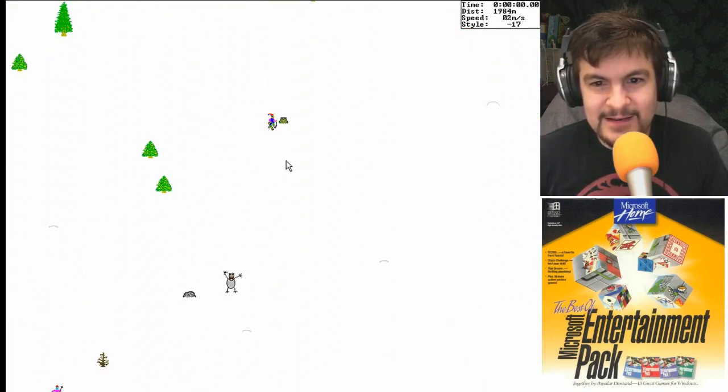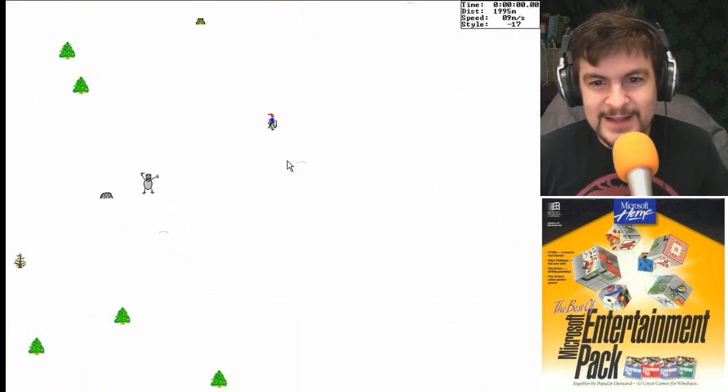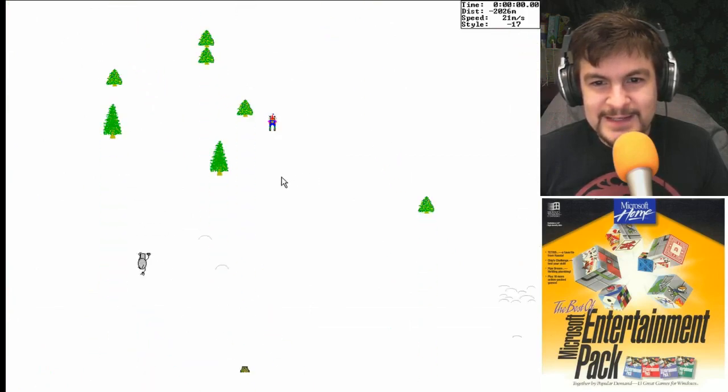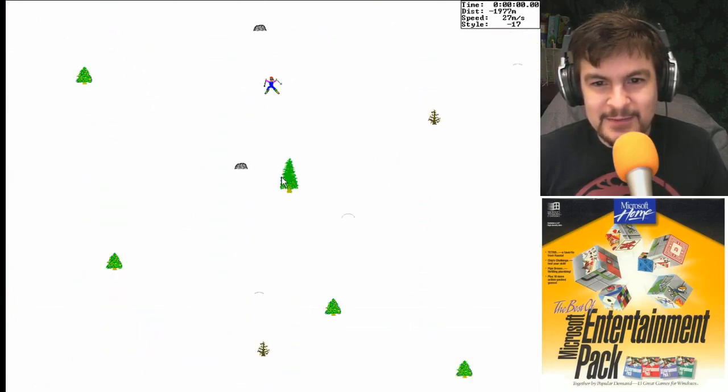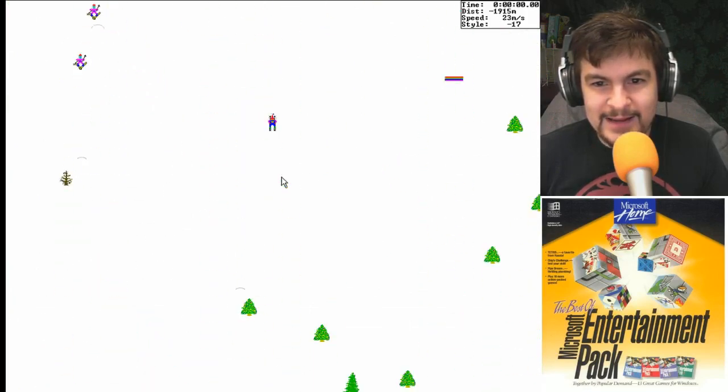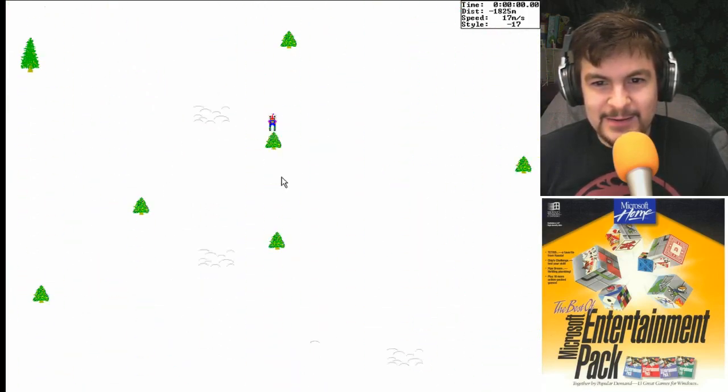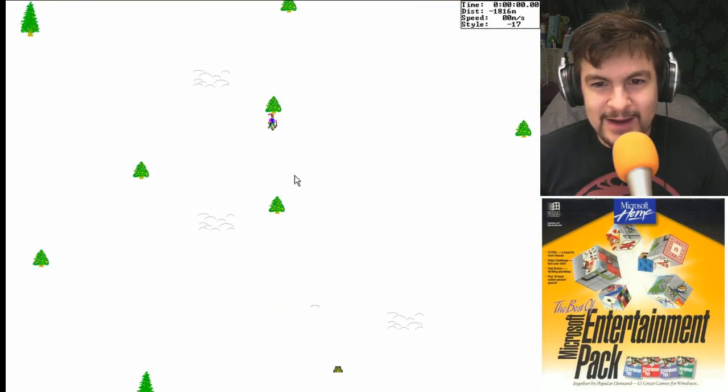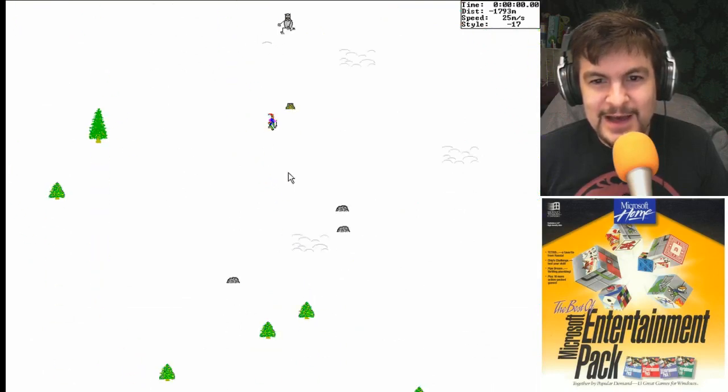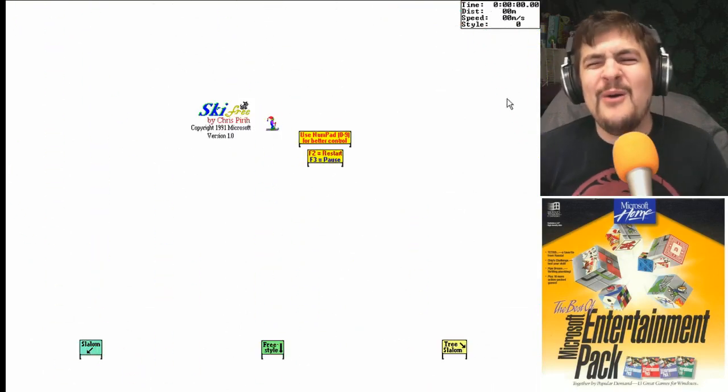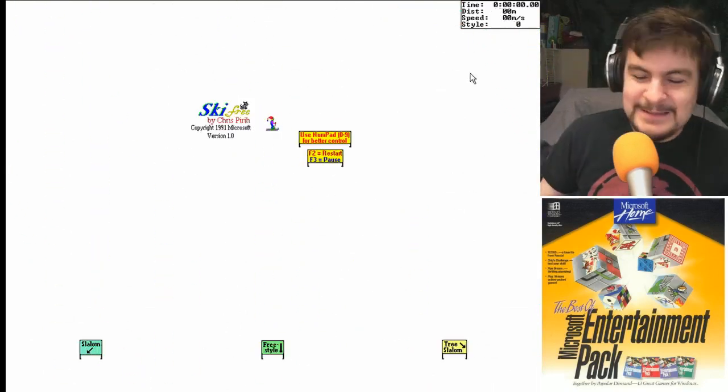Oh man. Oh god. And he's right there. Oh there's trees. There's trees in the way. Oh god. Oh god. Okay well I got past. Oh god. Oh god. Oh no.